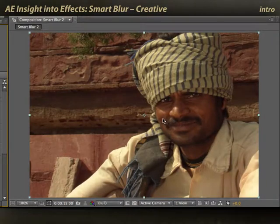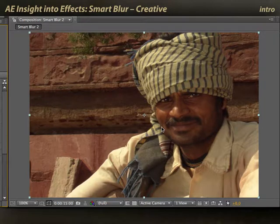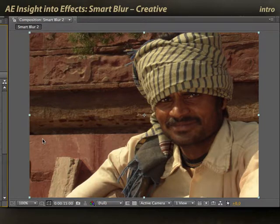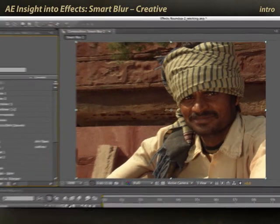In addition to smoothing over problem areas of an image, Smart Blur can also be used to enhance sharp lines in an image. Let me show you how, because a couple tricks are involved.